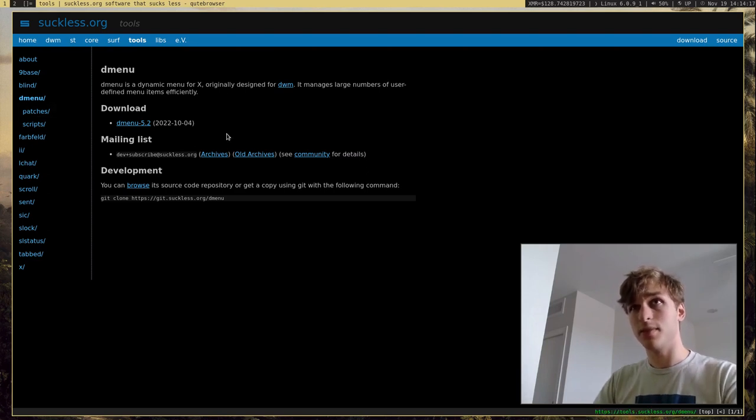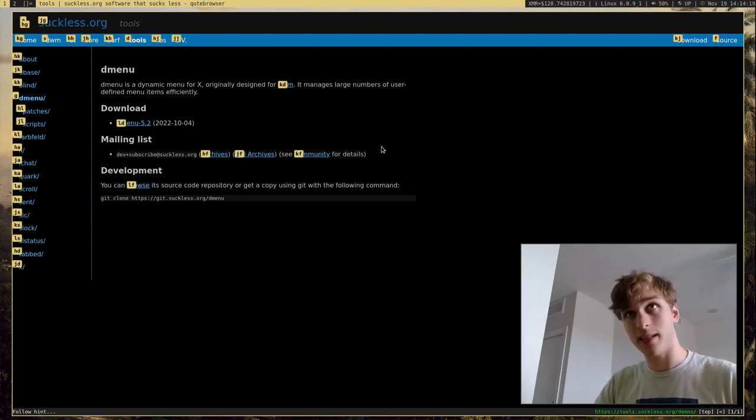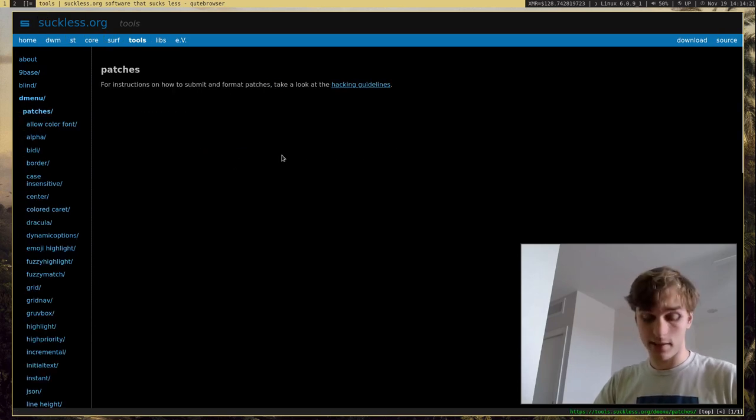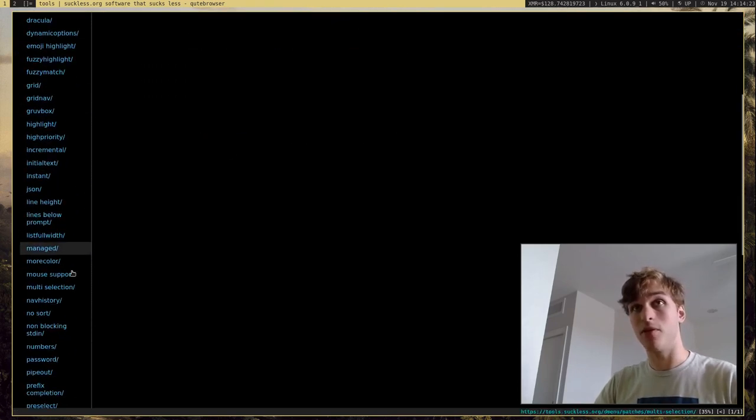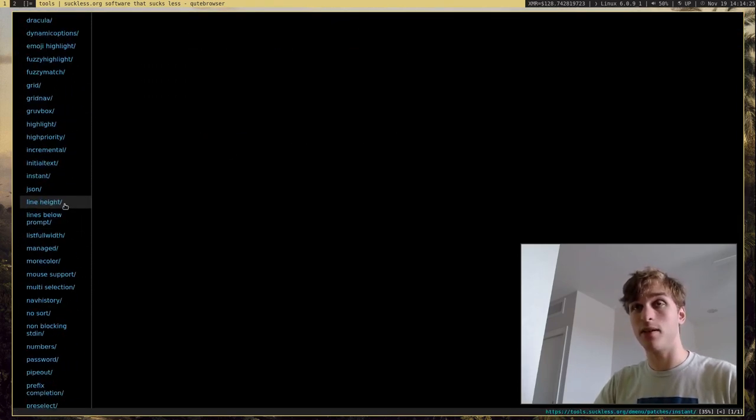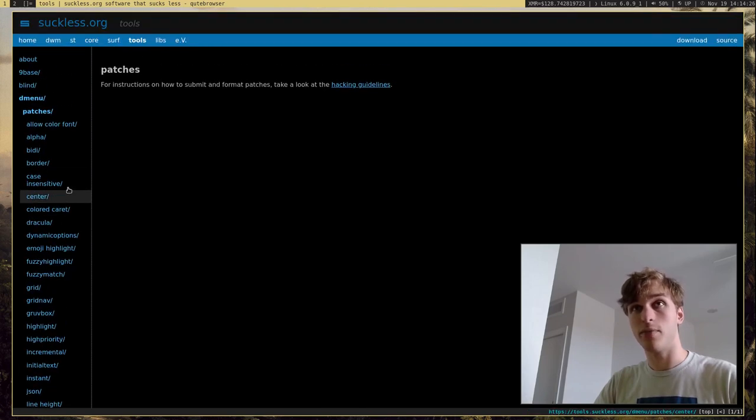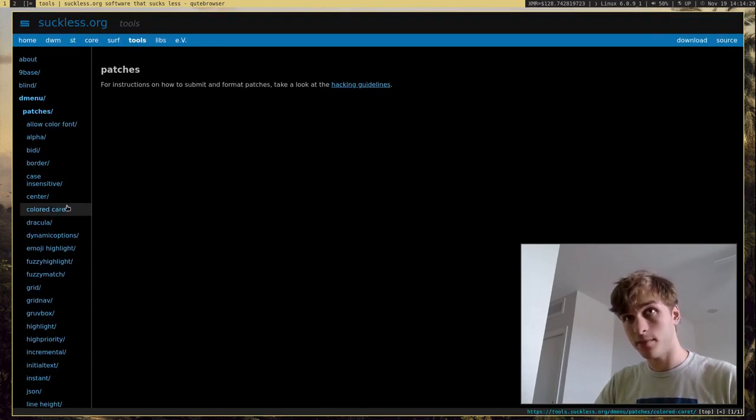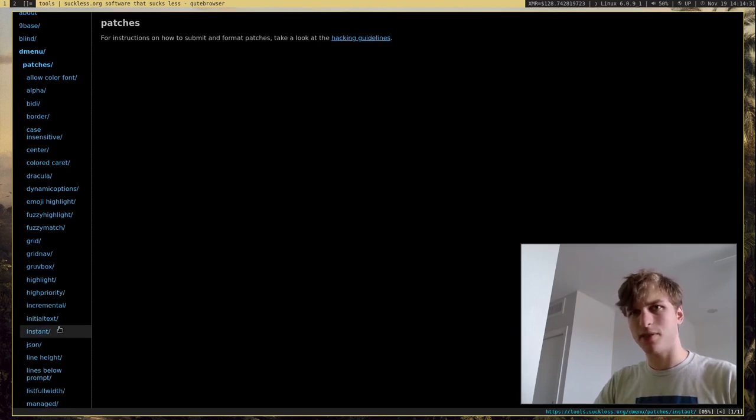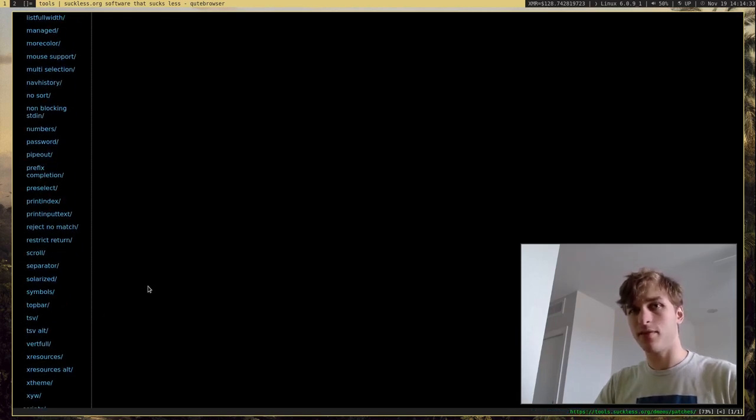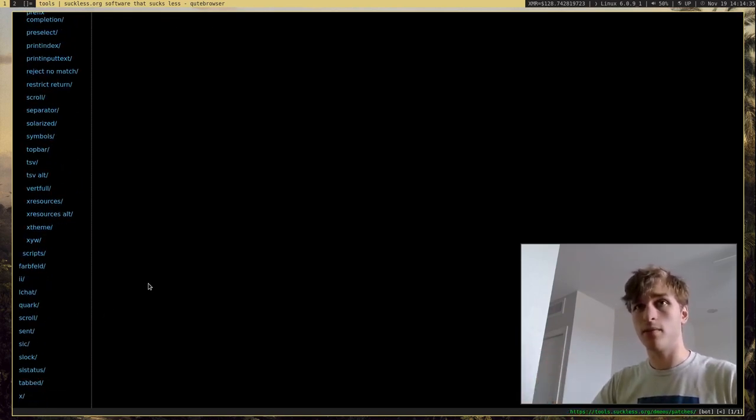Just like any other Suckless program, though, it has a plethora of patches. You can go through all these. I think I have a few applied to my build of DWM, like Center, as well as a few more, but they have lots of patches you can just go ahead and go on through.